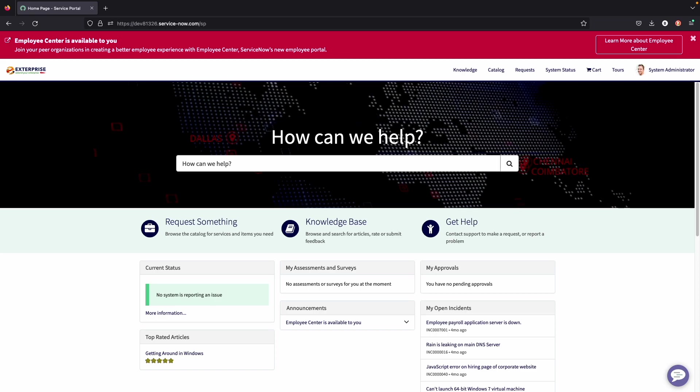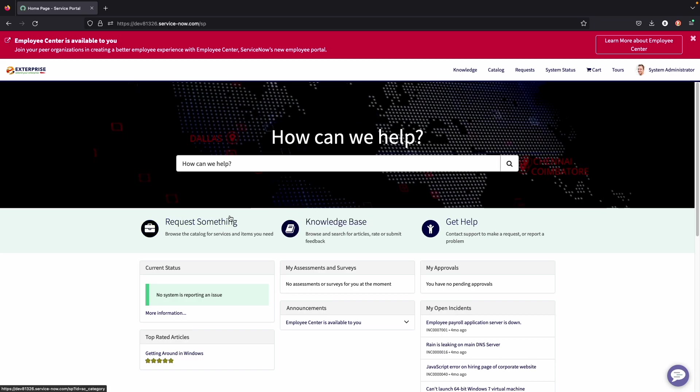So end users can submit requests. They can get information on approvals. Admins can add different details to the form. So a lot of this that you see on this home page is configurable. Pretty much everything is. So these buttons can say different things. You can have more buttons. You can have less buttons. A lot of it is customizable based on your needs for the organization.